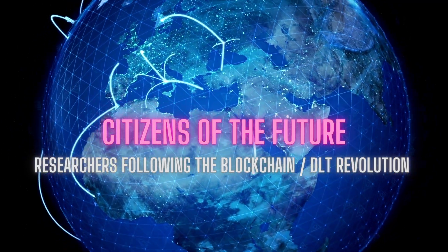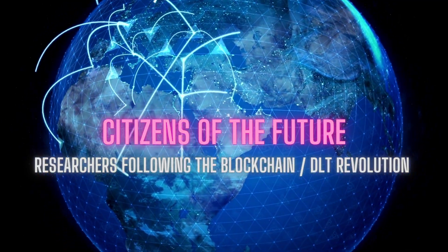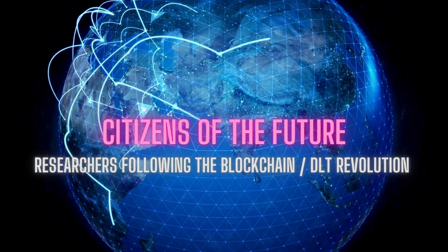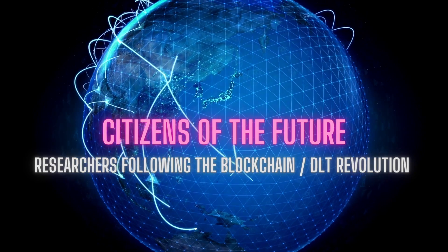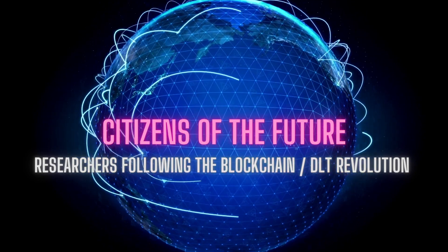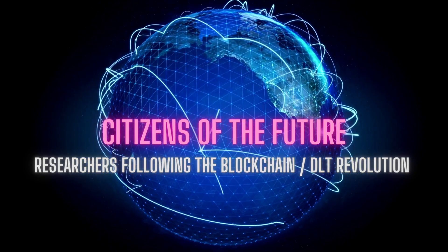Welcome back citizens of the future. Citizen of the future here and it's been a little while since I recorded a video but I got something special.